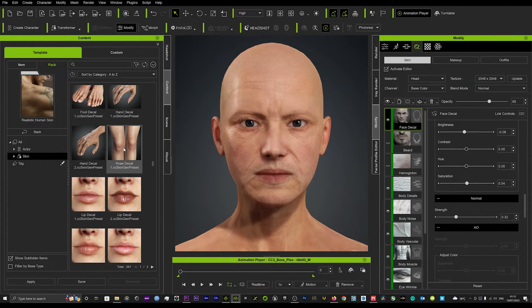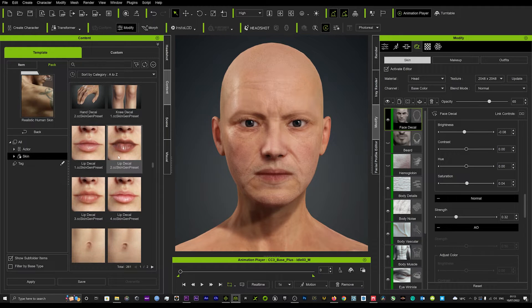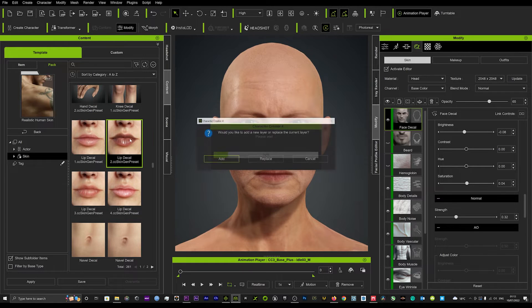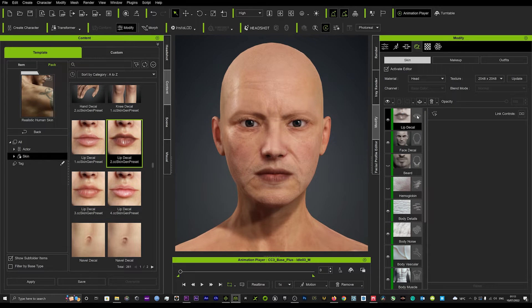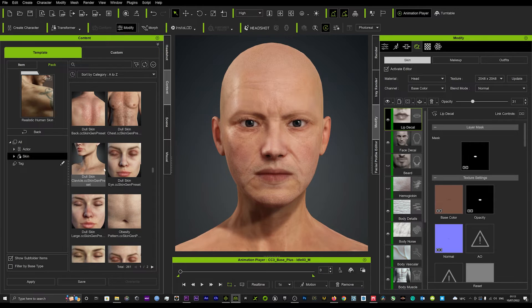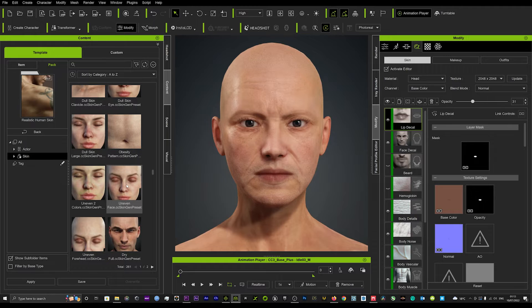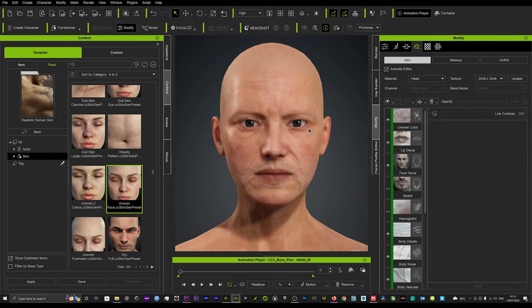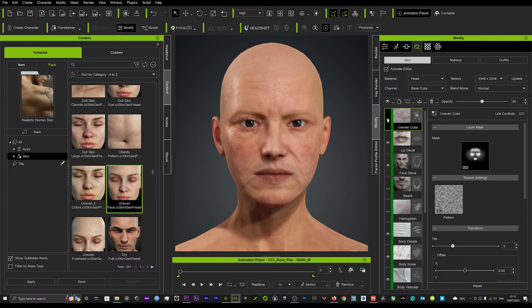We're going to focus on the face and how to get a very realistic image. You can add some lip deco here if you like — just click on that and bring it down a little bit to blend it in nicely, at about 30. That looks pretty cool. Before and after it kind of just makes the lips look a bit more lifelike and human-like. We can also add some uneven skin — you can see how it makes the skin a bit more patchy and uneven, which is a pretty cool effect that adds more realism to the character.